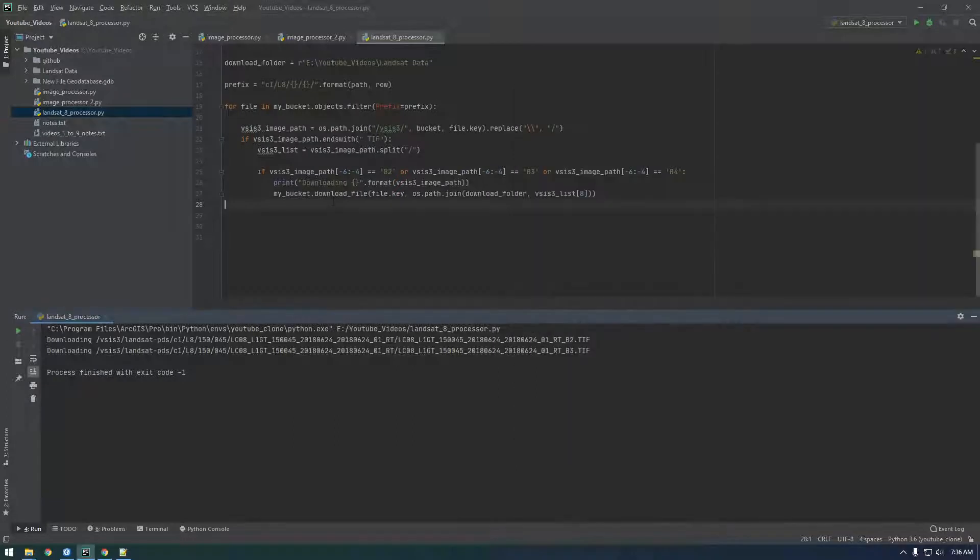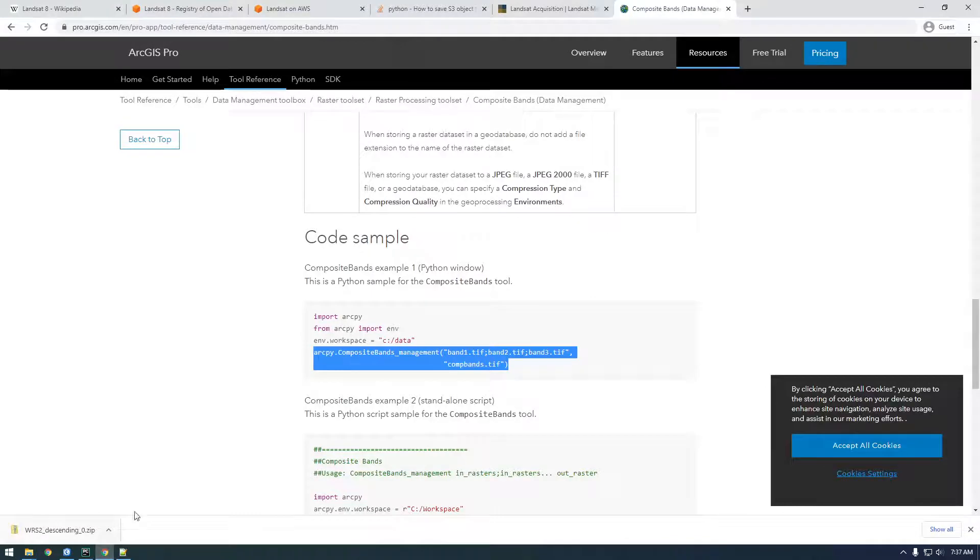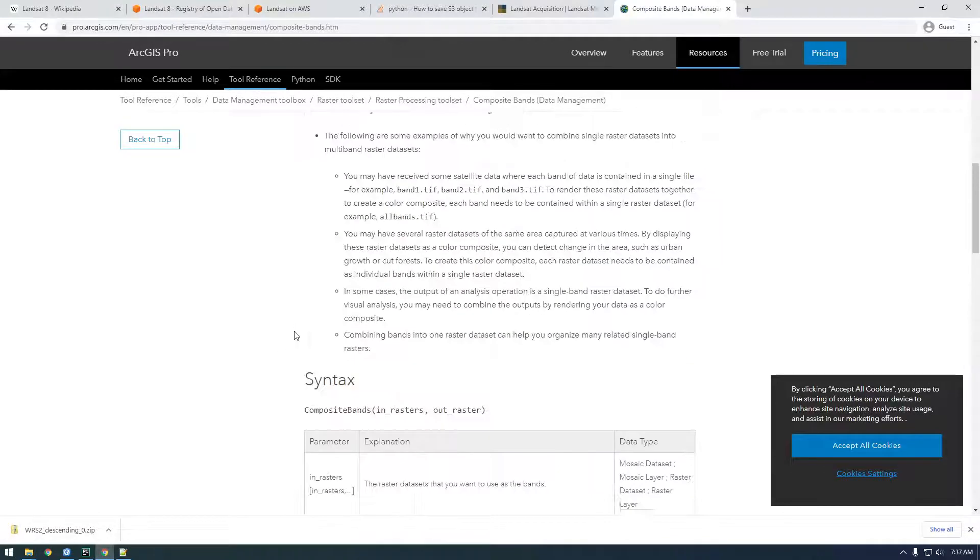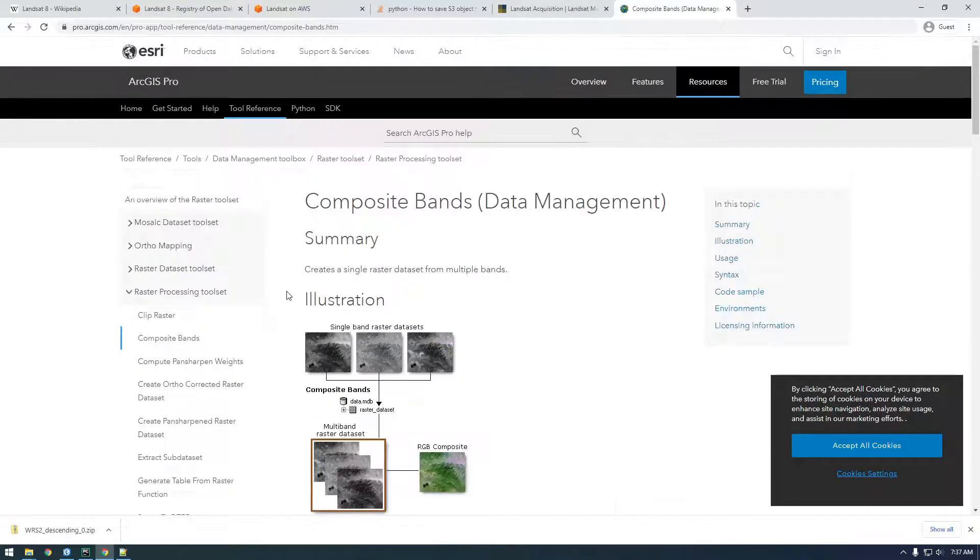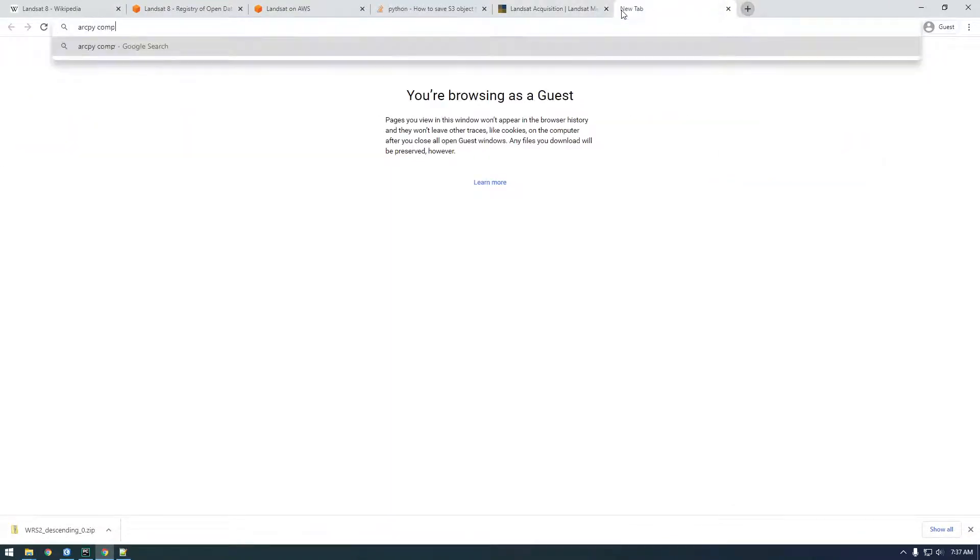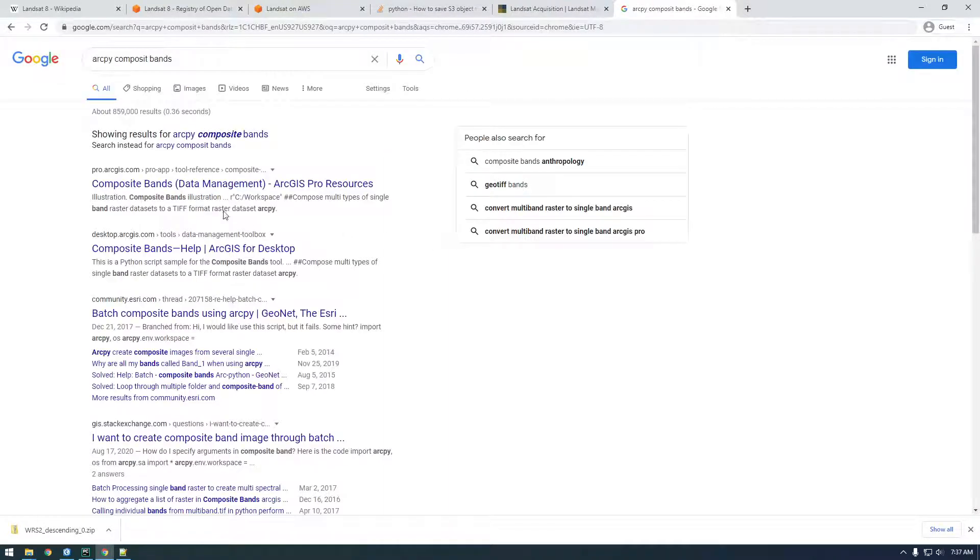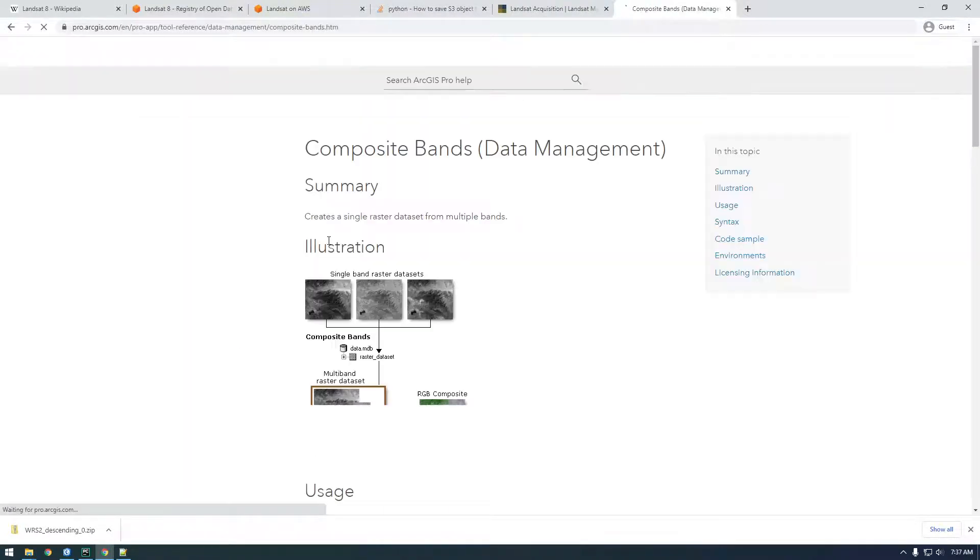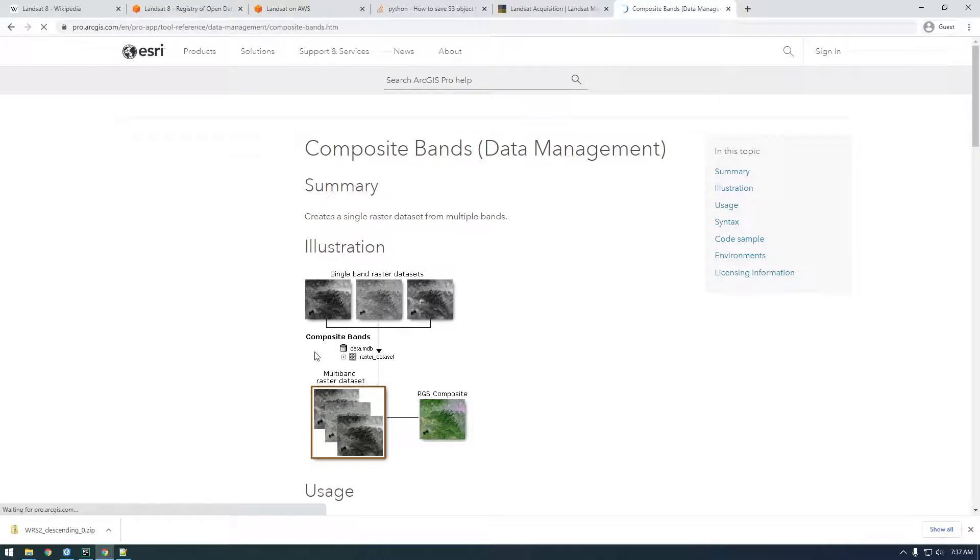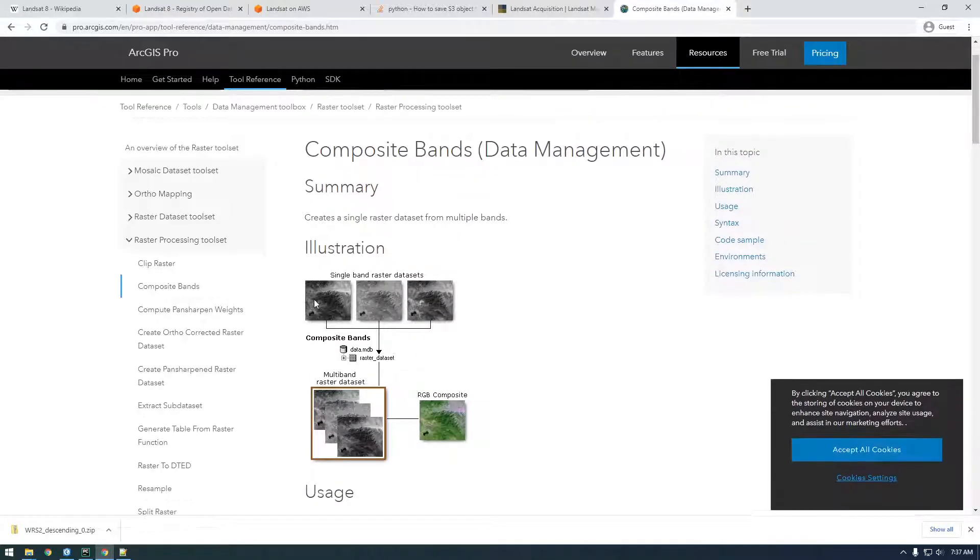Alright, so the next thing, now we're ready to add it to the composite band. So, we're ready to use ArcPy. So, if you Google, just Google ArcPy composite bands. We'll look at the documentation here. And you see this is exactly what we're doing.